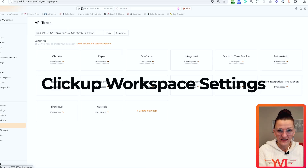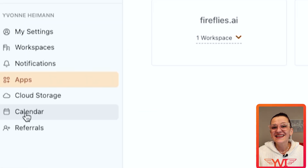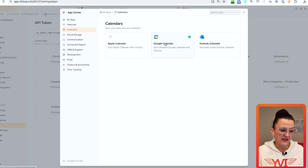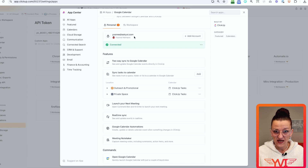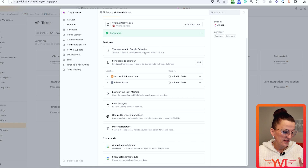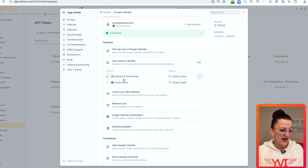Go into your ClickUp workspace settings and find the Calendar menu item. Right in here, you will find Google Calendar — make sure this is connected to your Gmail account. If you have connected it before, you might have to reconnect it. Things have gotten way easier than they used to be. As you can see, my business account is connected. You can add multiple accounts, you have two-way syncing, and you can sync certain tasks to different calendars — for example, your private space or all tasks assigned to you.